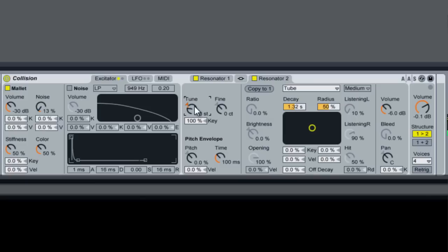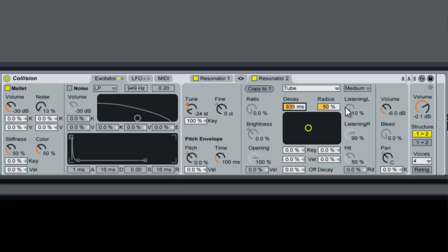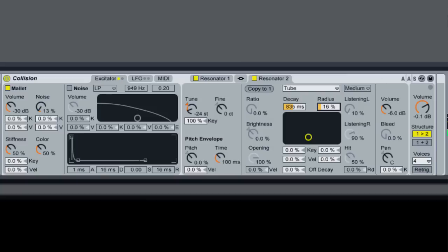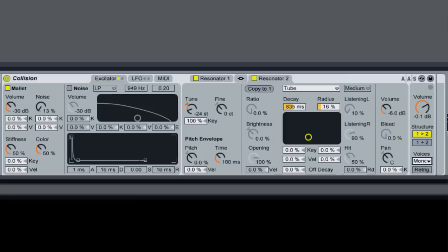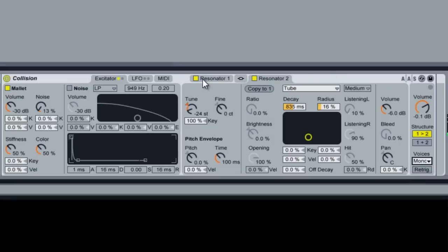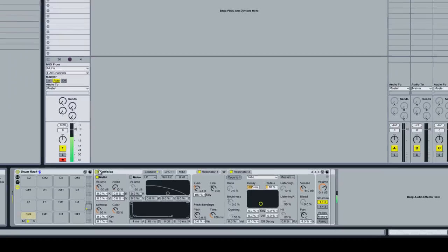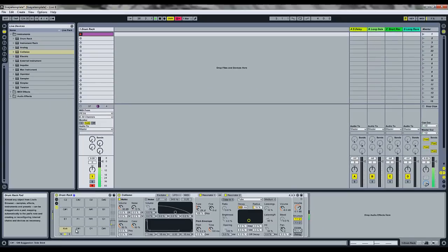We'll bring that down 24 semitones. Now they're kind of playing with each other on that. Bring the decay down for this one and the radius. We can bring down the voices to mono. Okay, so there's a kick.